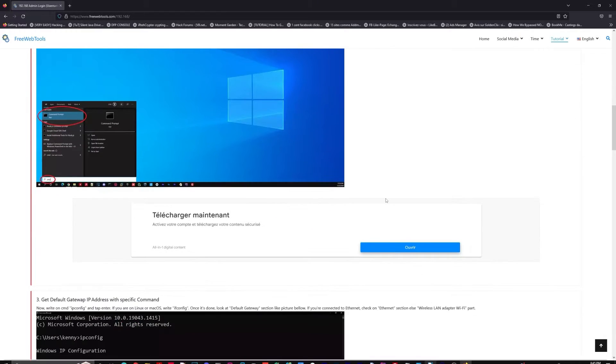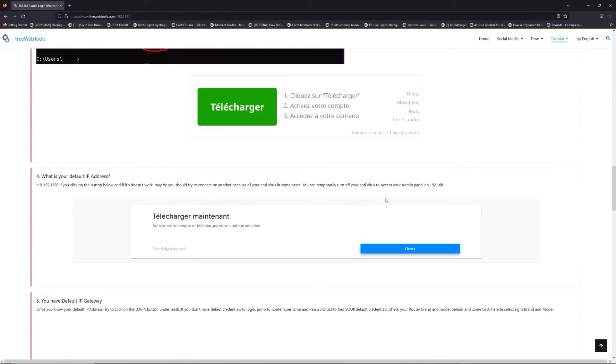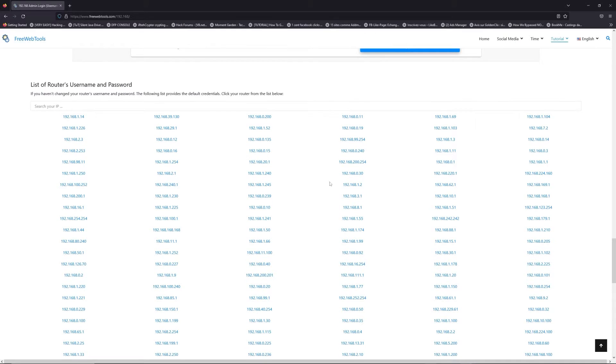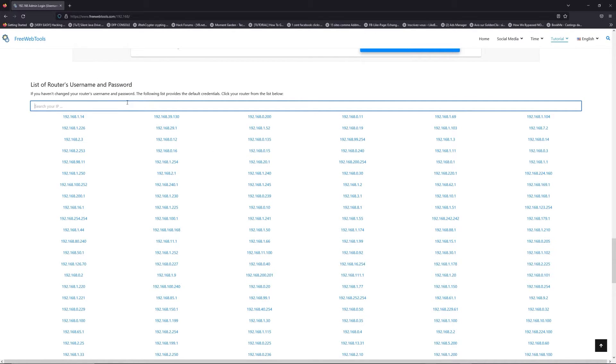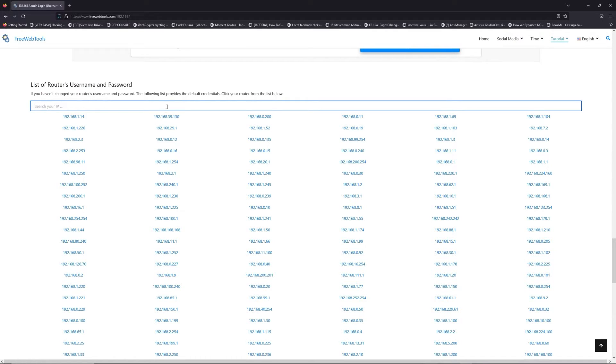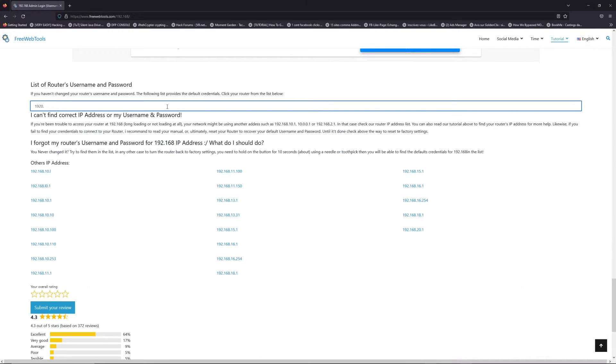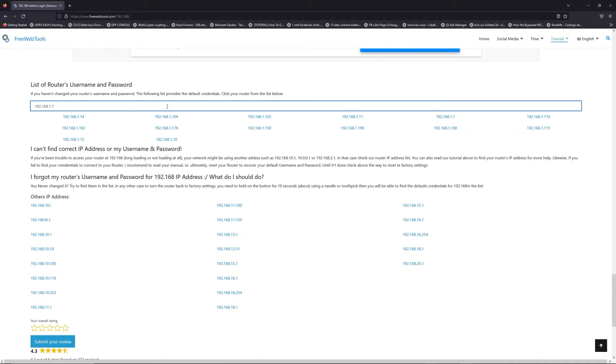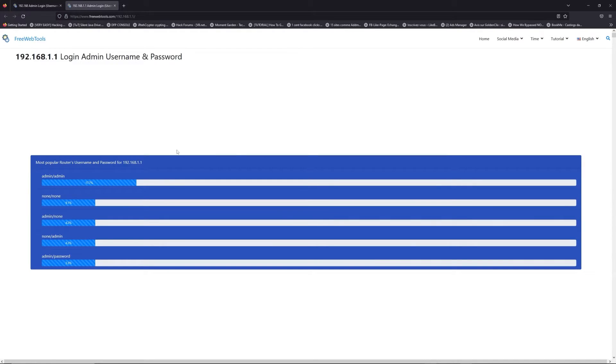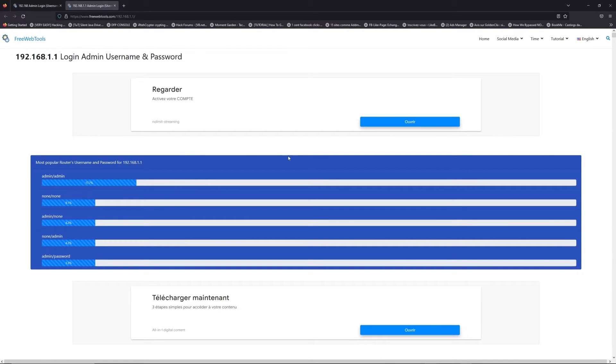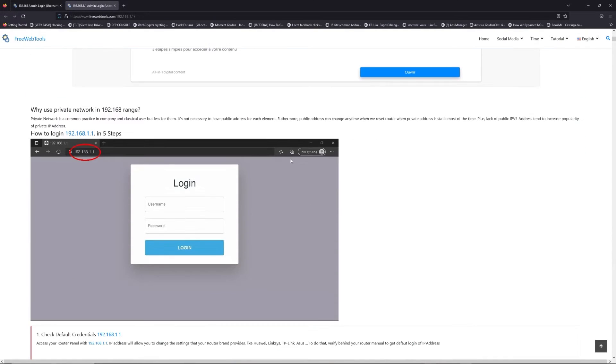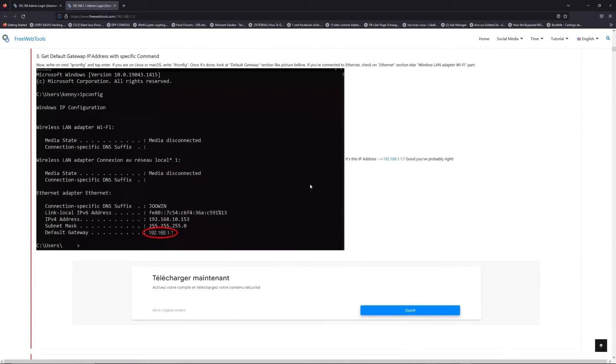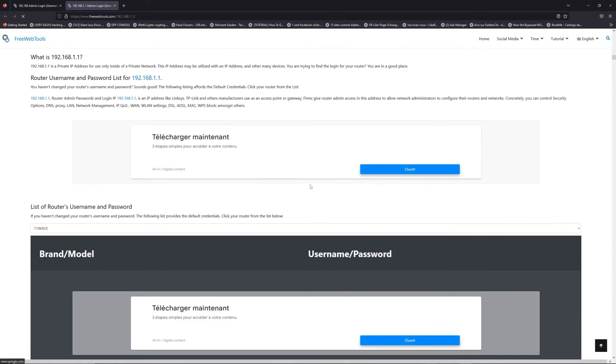Once you know your default IP address, click on the link in description if you don't know your default credentials to login. You are on freewebtools.com so jump to your router username and password list to find your default credentials. If you don't know your router brand and model, check behind your router or go to the link in description on freewebtools.com.